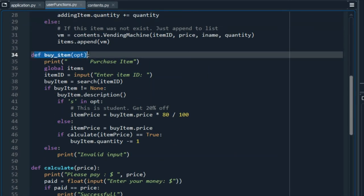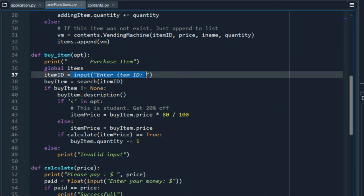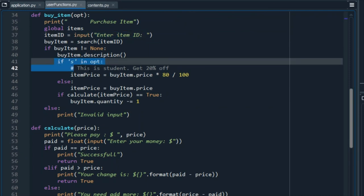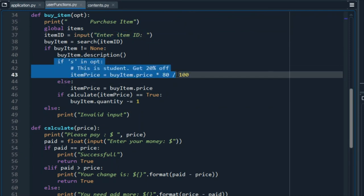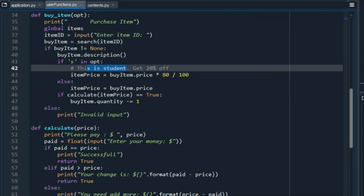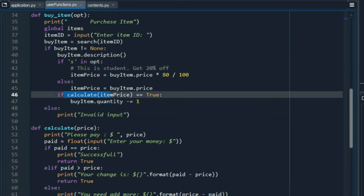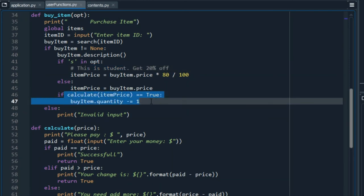This buy item option will ask the user for the item ID to get its description. Then, we can see that we implemented a 20% discount when the user is a student. This now will be used to calculate the total price.